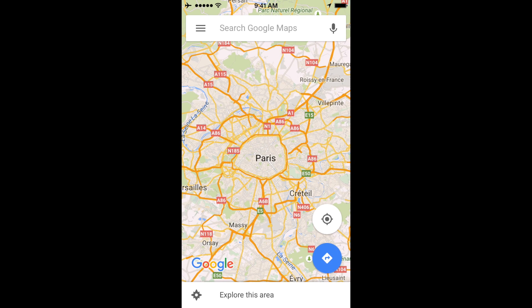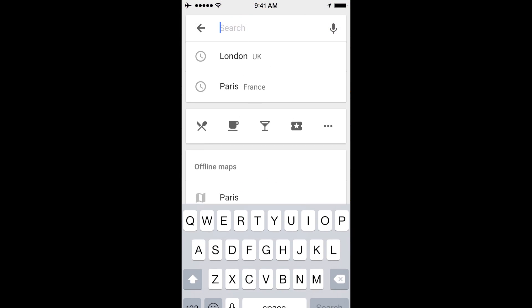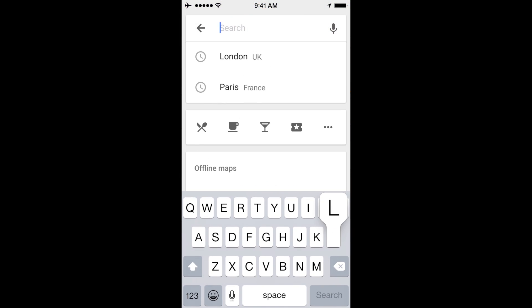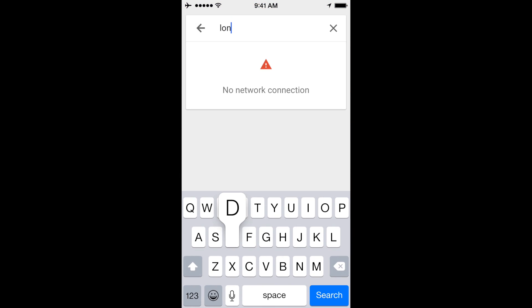Right there you can see Paris is one of the options. I'm just going to touch Paris there, and it brings up the saved map. Again, I'm offline. If I try and search, nothing is going to come up — I still can't search within the map.